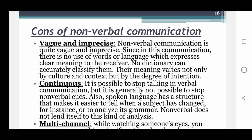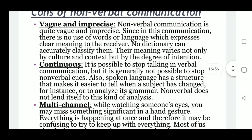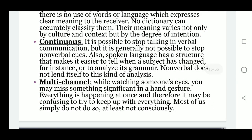Non-verbal communication is quite imprecise since there is no use of words or language to express clear meaning to the receiver. No dictionary can accurately classify them and their meaning varies by culture and context. It is continuous — while you can stop talking in verbal communication, it is generally not possible to stop non-verbal cues. Spoken language has a structure that makes it easier to tell when a subject has changed, but non-verbal cues do not lend themselves to this kind of analysis.